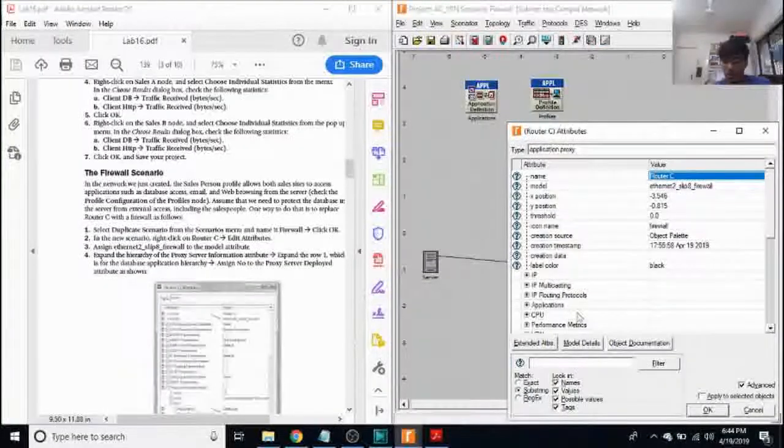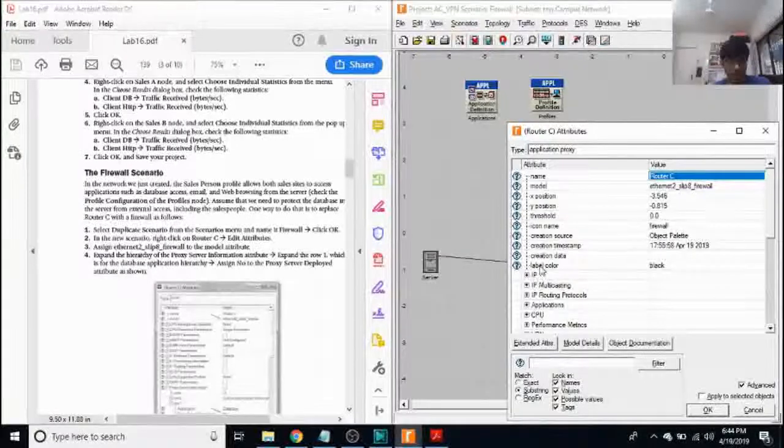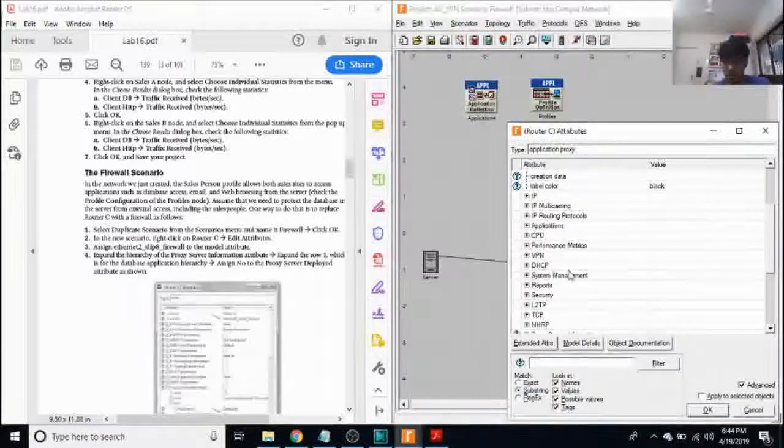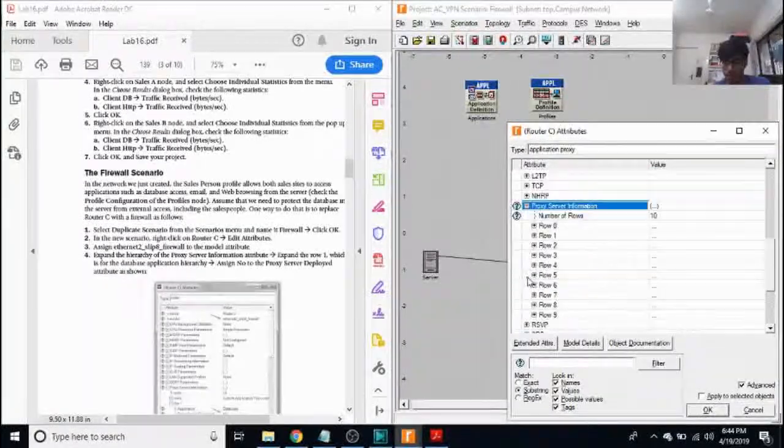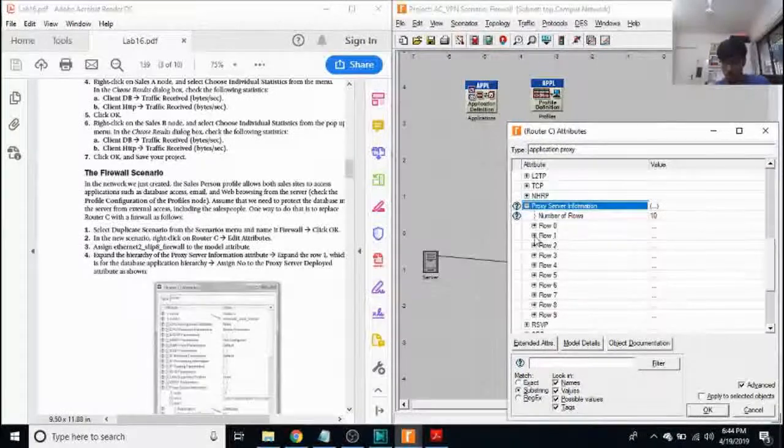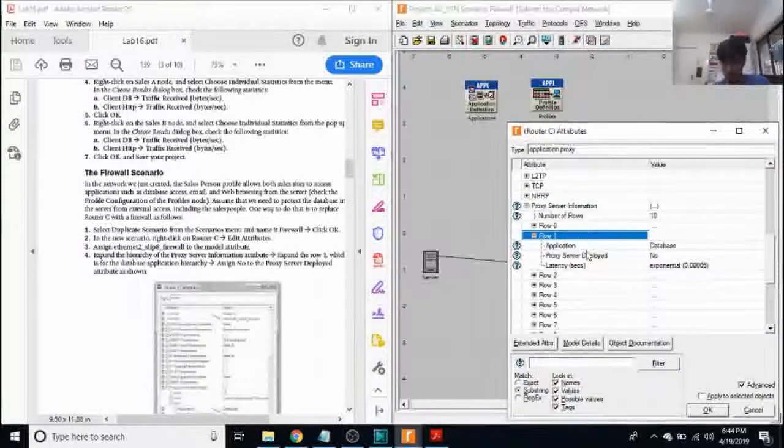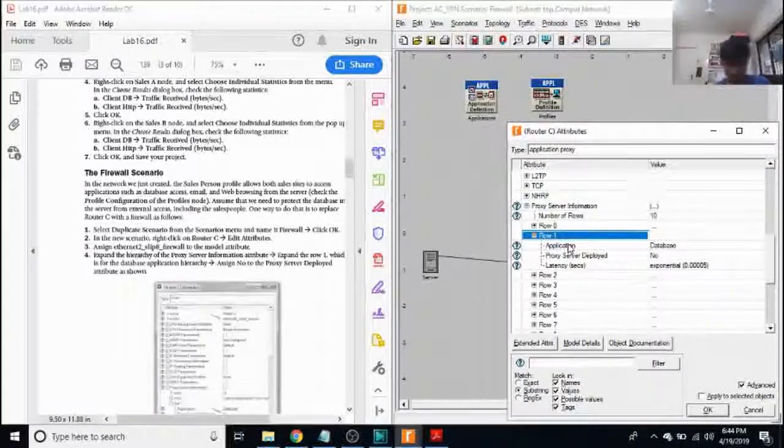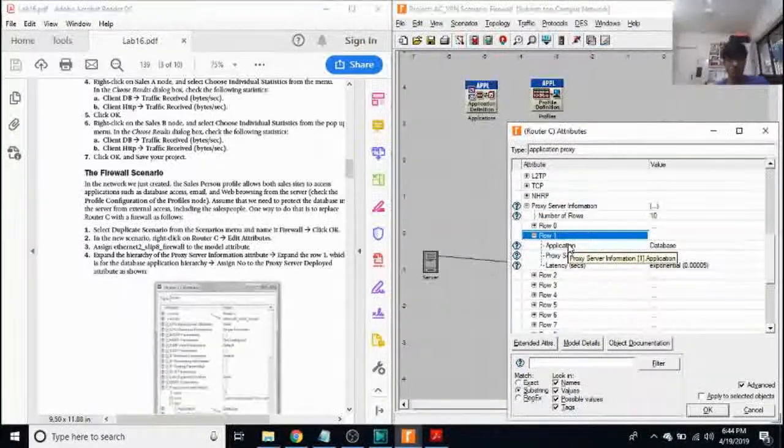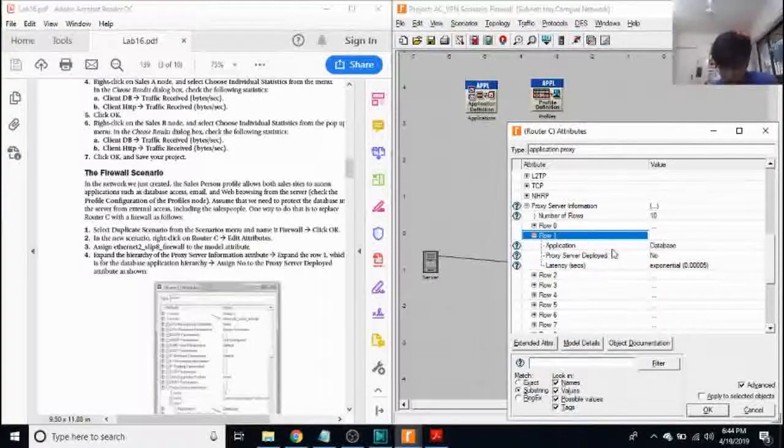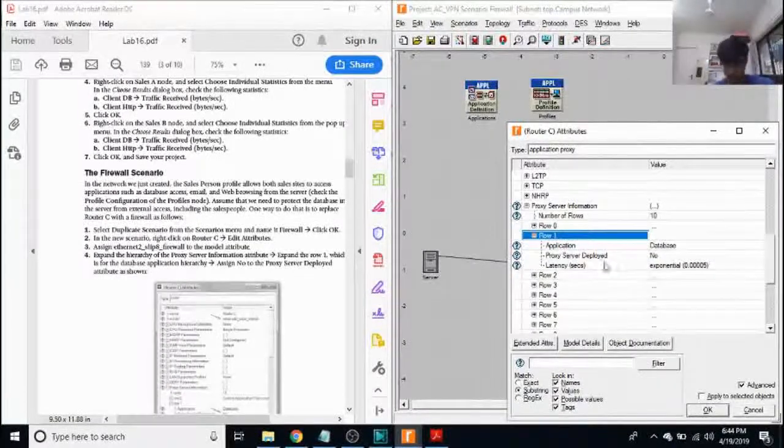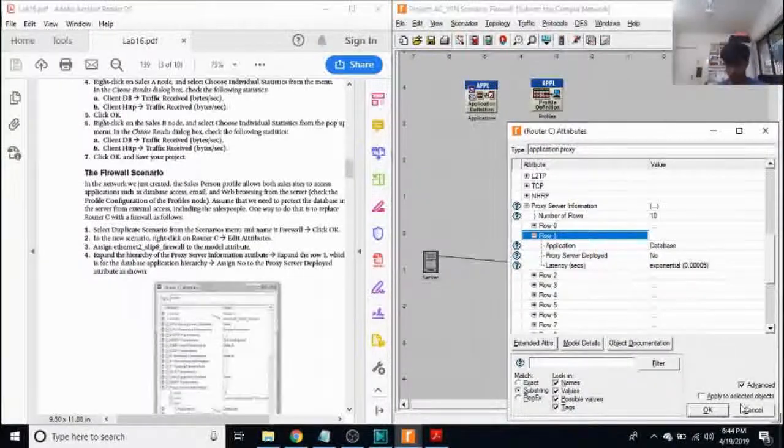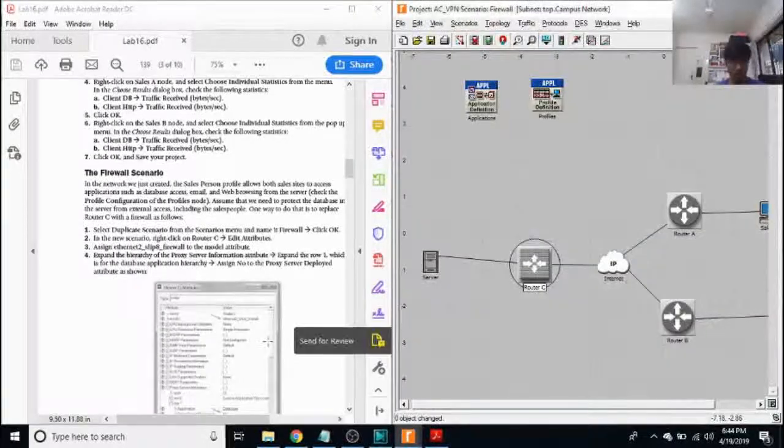And for proxy server information for row one, which is for the database, we make sure that the application is database and the proxy server deployed is no. Then we click on OK.